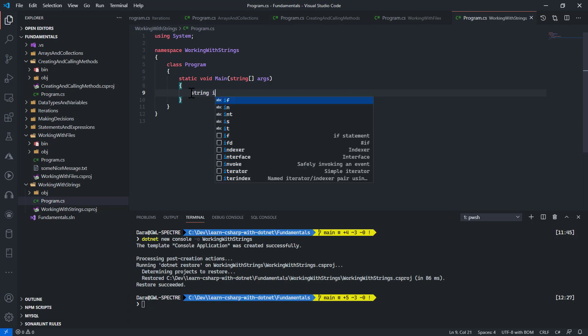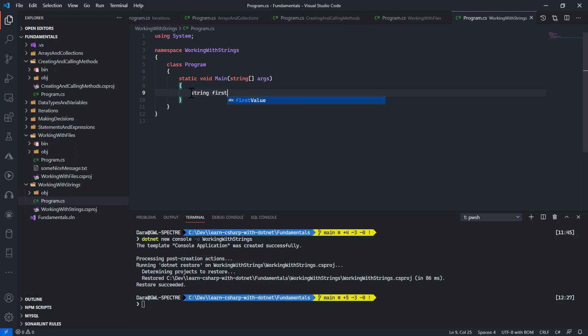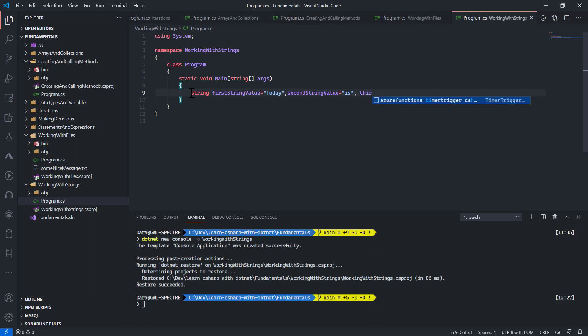I will put in here just some nice string values. Let me call that first string value, let me say today. Second string value is, and third string value is a good day.